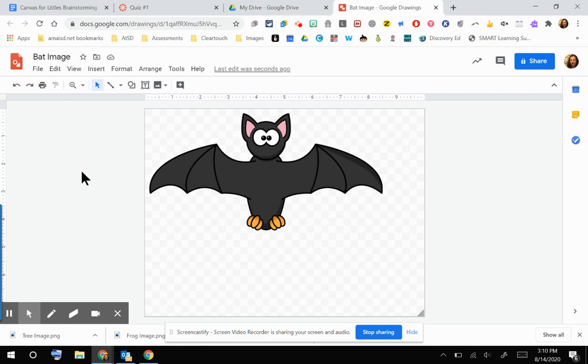The great thing about Google Drawings is this is now automatically saved to my Google Drive, so I can access it easily. But remember that in that new quiz engine, I do need to download this image to my computer.